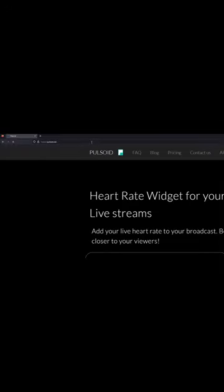First, go to pulsoid.net and either create an account or log in through Twitch. If you didn't sign in through Twitch, you'll have to click on integrations and add your Twitch account.